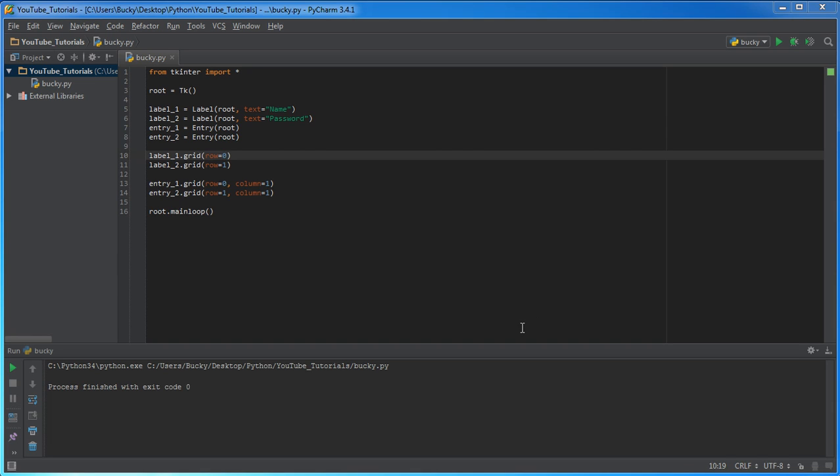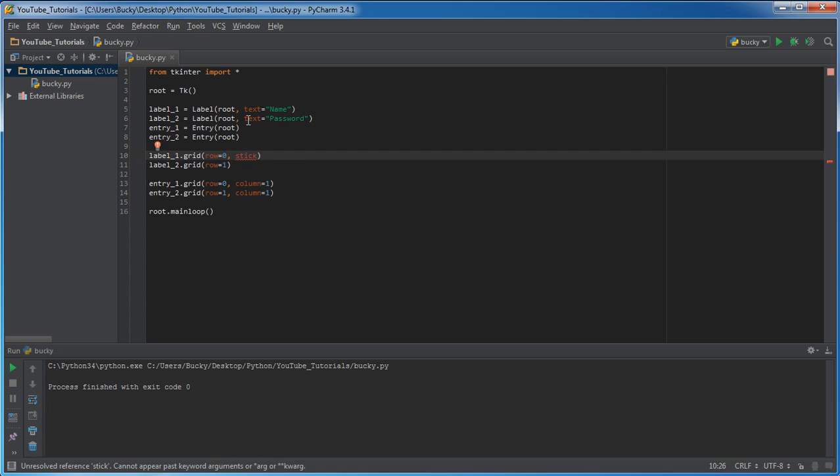Well, it's actually really easy. We already placed it right there, and now whenever we want to align it either to the left, right, top, or bottom, we need a new parameter called sticky.